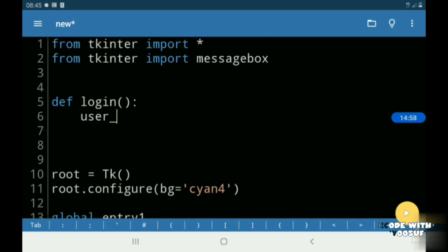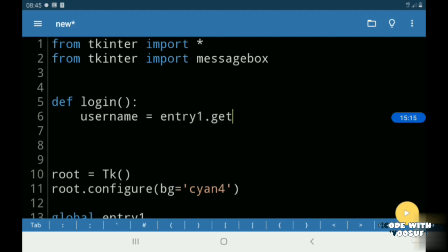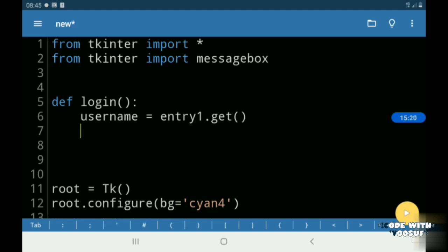So under my define command name Login, I had a variable name called username. And I use get to get my entries data and I do the same thing for my password also.